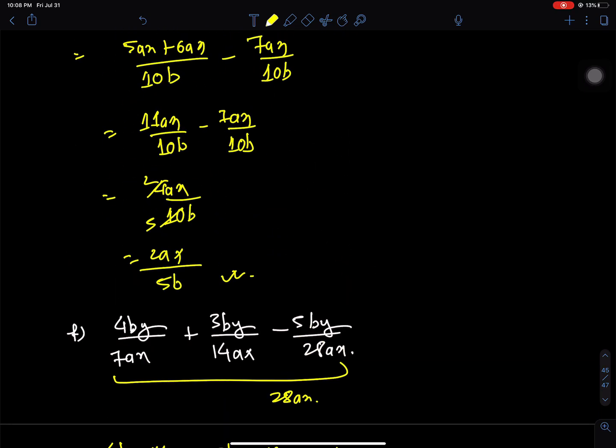Hello everyone, welcome back to Nepal Online School. Swagat, Class 7 Mathematics. I am going to learn about factorization. I am going to learn about addition and subtraction of rational expressions. I am going to solve this exercise.